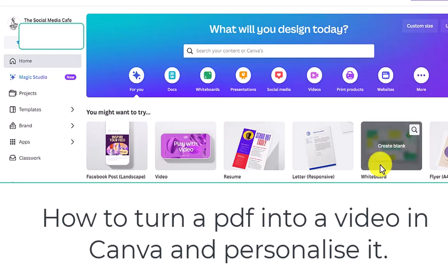Hi there, this is Amanda Hill from the Social Media Cafe. In this video we are going to show you how you can upload a PDF and turn it into everything you want it to be. You could turn it into a video which you can put things in and make it very special to yourself, or put things at the end — called a call to action. Or you can share it as a PDF with clickable links in it. Whatever you choose to do with it is your call.